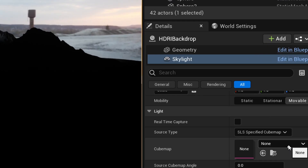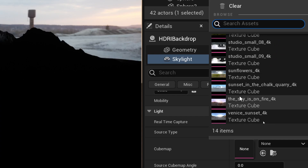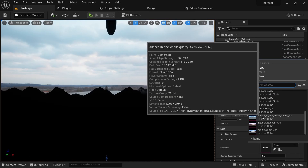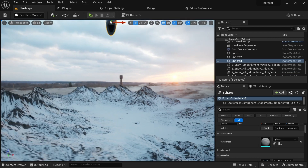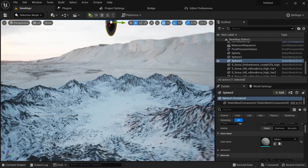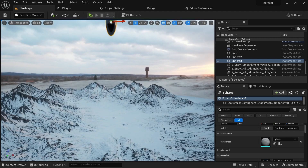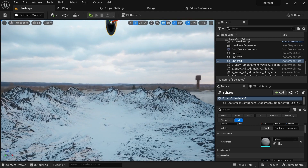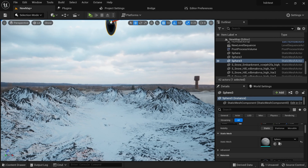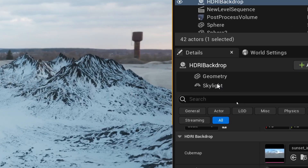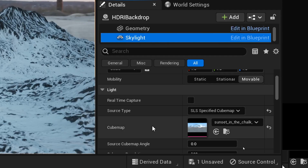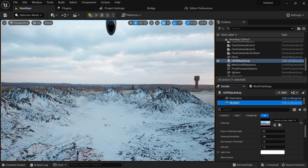Go to the Cube Map option, select it, and choose the same HDRI you used for your backdrop. Select it and now you can see the crate is lit with the HDRI we have. Bear in mind that at this point we have separate intensity controls — one for the backdrop and one for your assets.